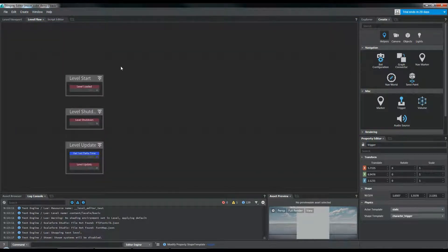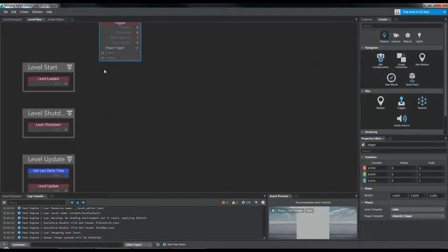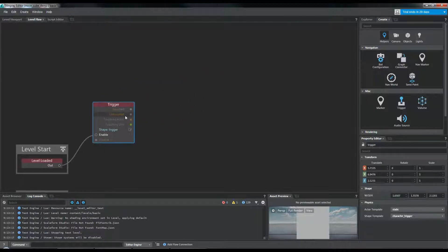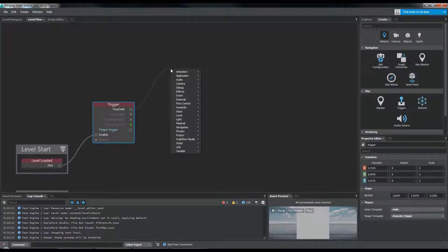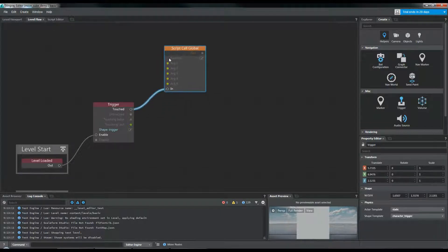In Level Flow, we're going to right-click, and because we have that trigger selected, we can easily create a level trigger node. We're going to enable that when the level loads. And now when we touch this, we're going to call a Lua function. In order to do that, we're going to come over to Script and Script Call Global. We don't want to send this to the first argument — we want to send this to In, so this triggers there.